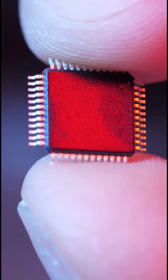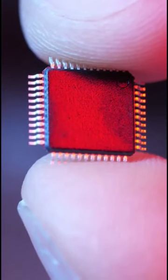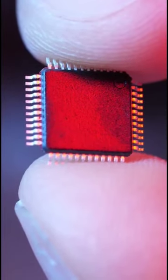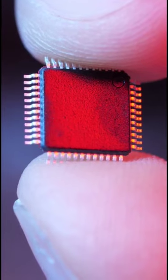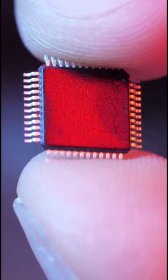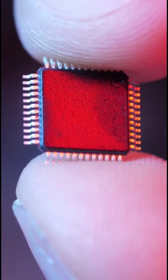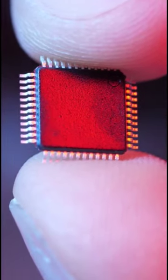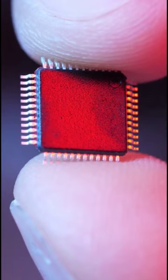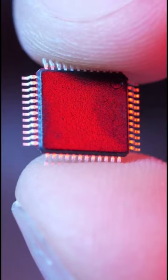FPGA design can be a challenging field, but with the ability to create custom digital circuits that meet your exact specifications, the possibility for innovation are nearly endless.